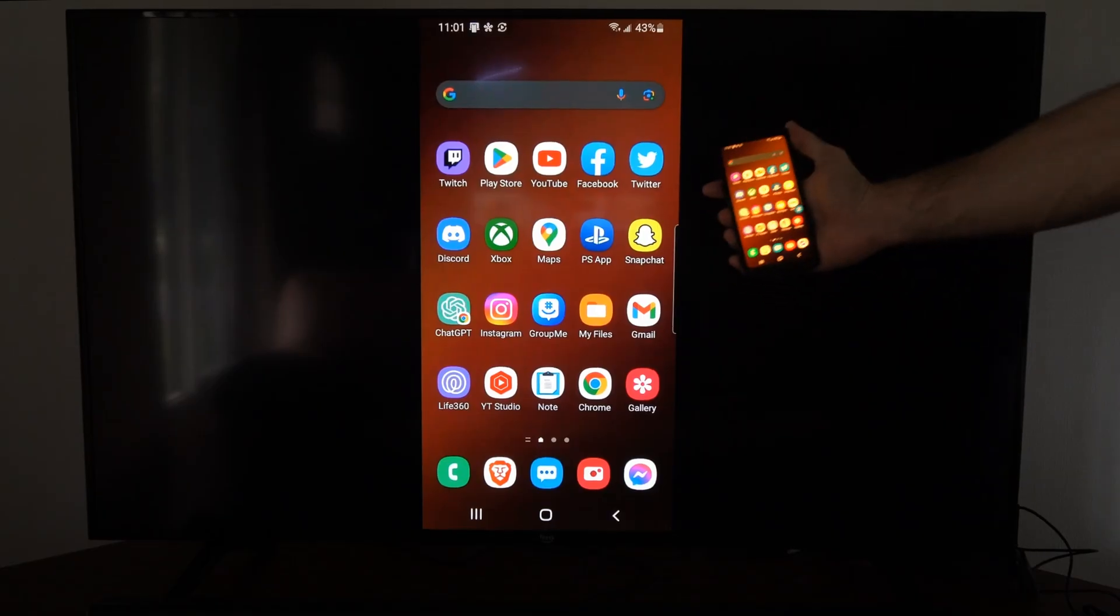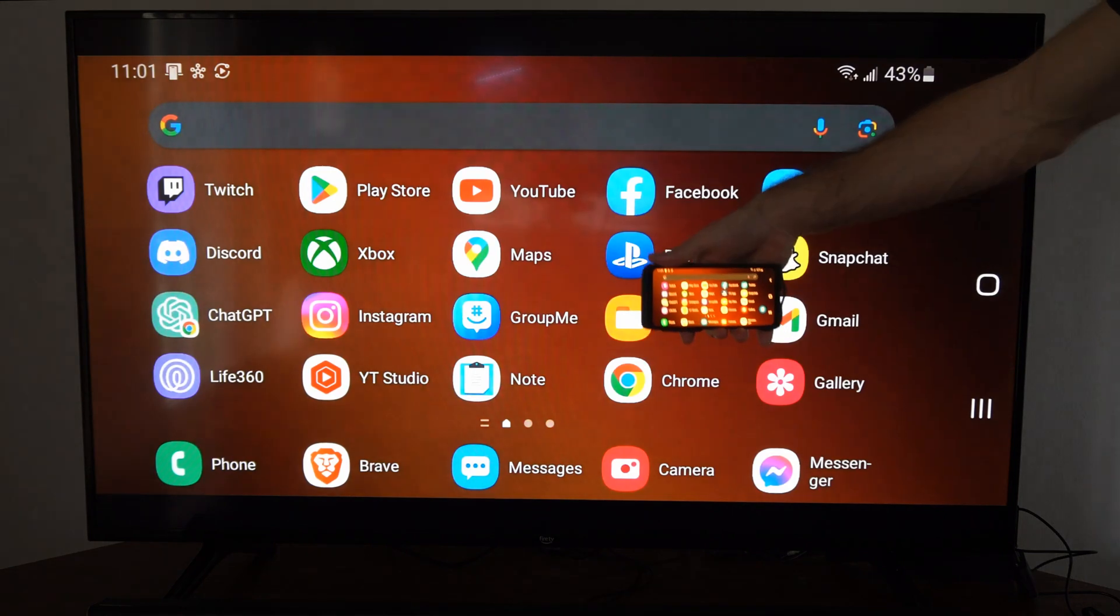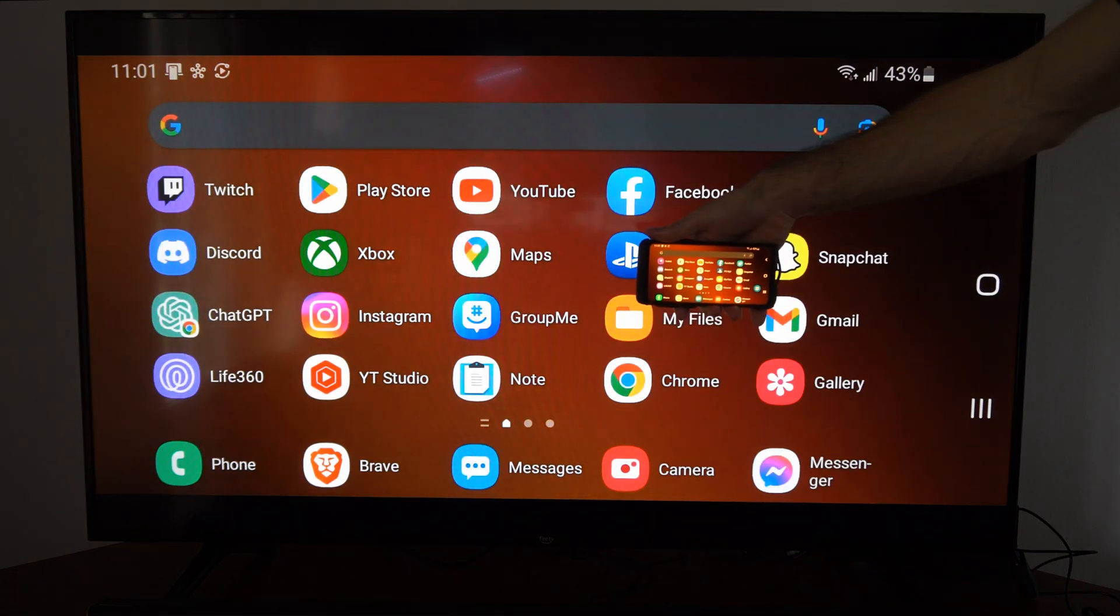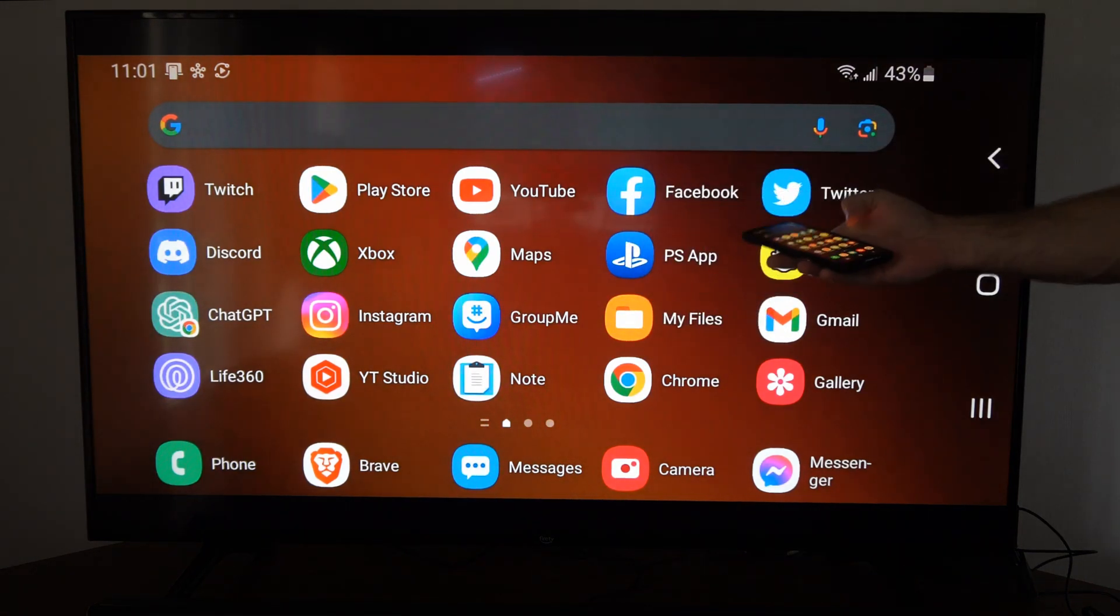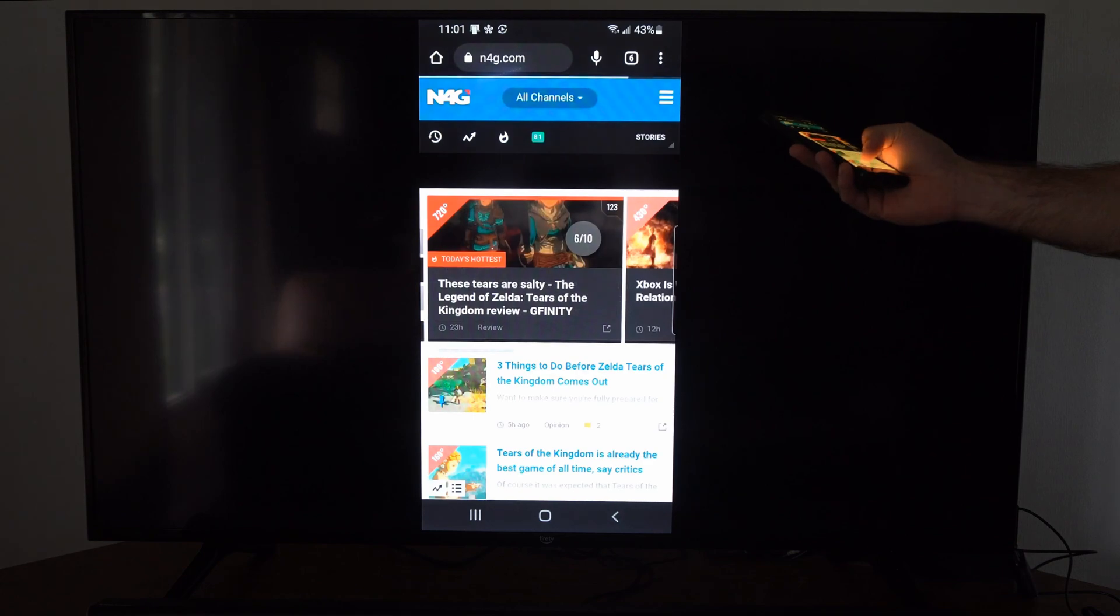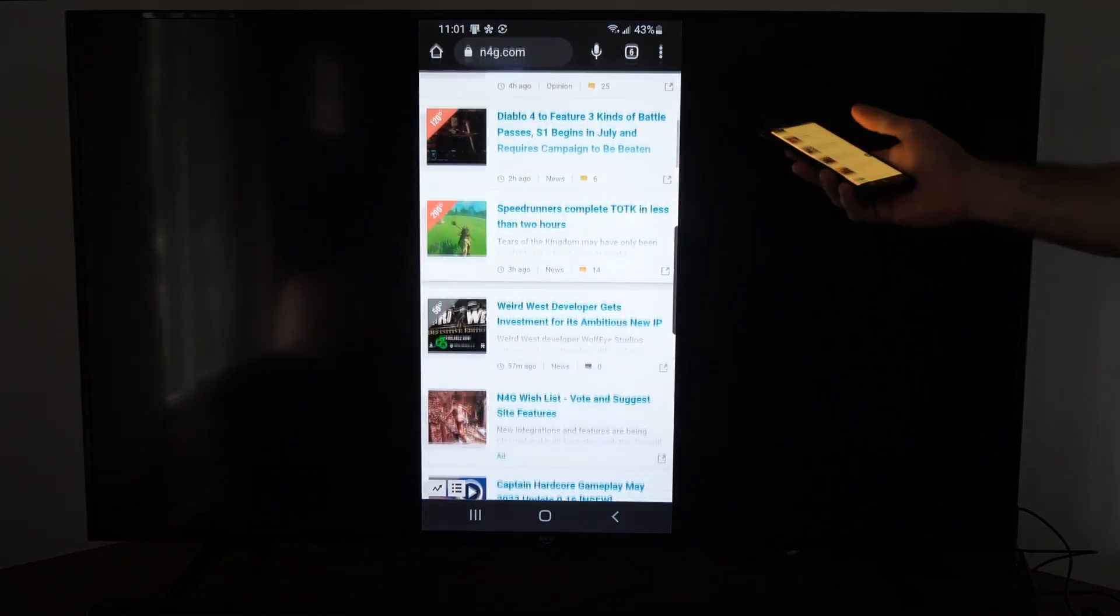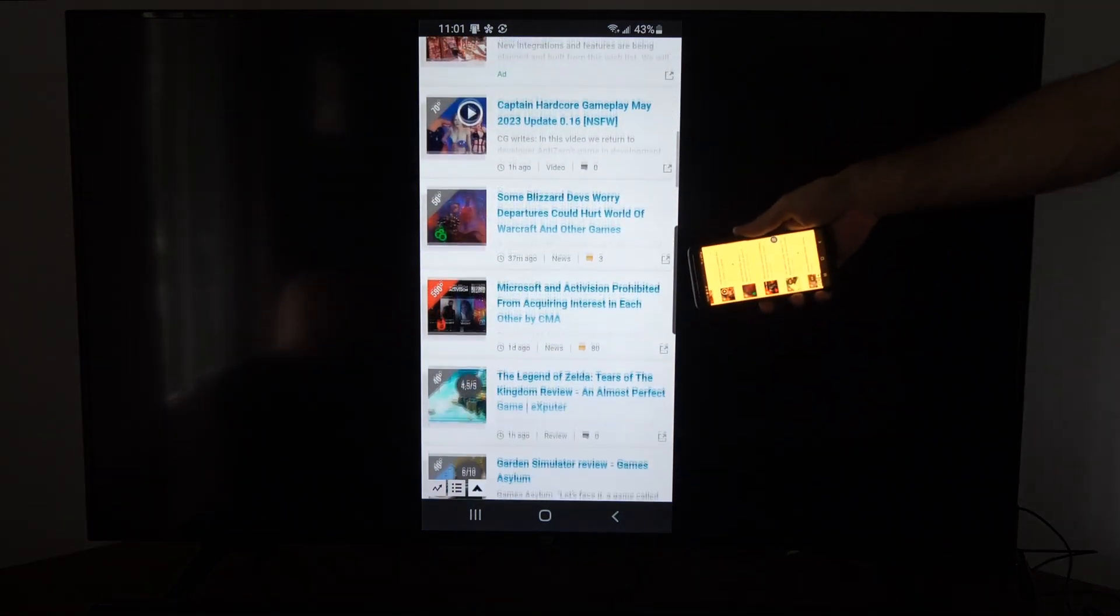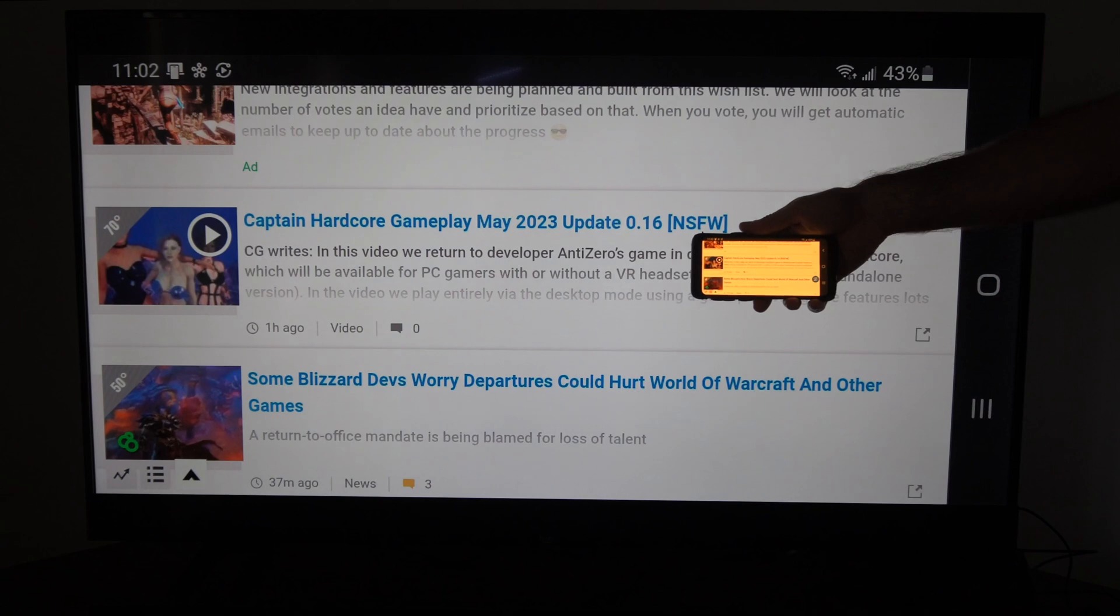Then I have my entire phone screen on my Roku device, and I can flip it horizontally. And then I can go to my web browser, and I can start scrolling through the web. Or I can show off movies, videos, etc.